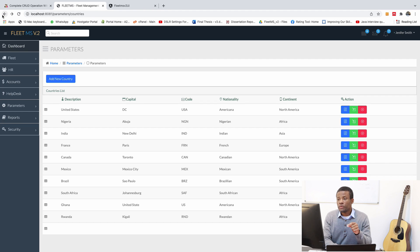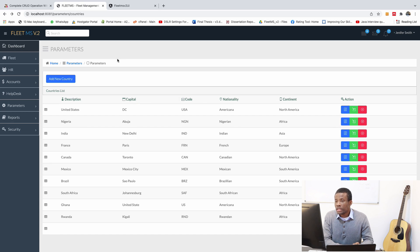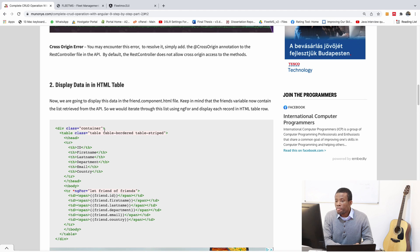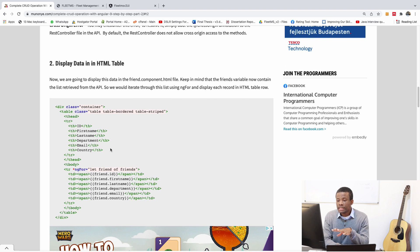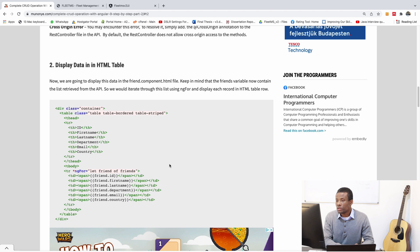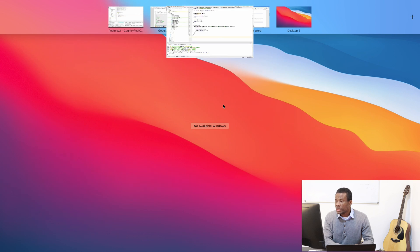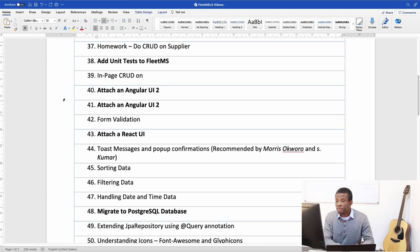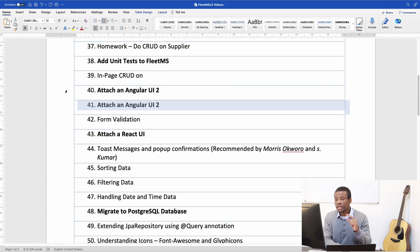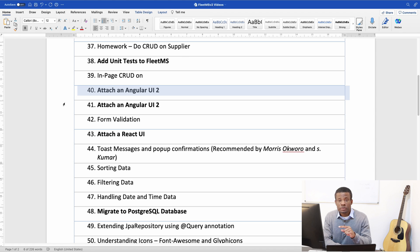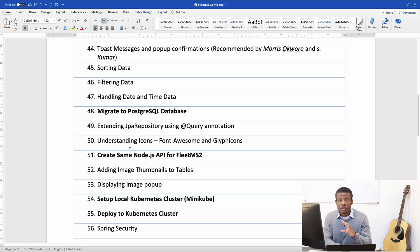We can actually go to this page and copy the markup for this table, and then use it in Angular. I also have the step-by-step I'm following right here on my website, just in case you also want to follow it. Just to remind you, we are in part 41 — we did part 40 previously, and now we are in part 41. There's a whole lot of other things we are going to be covering.